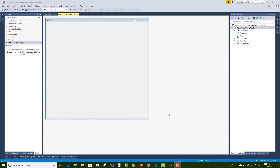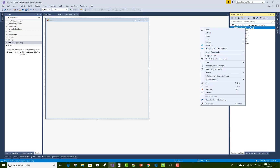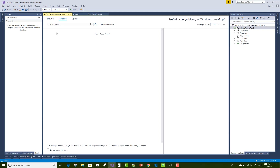Hello everyone, welcome to my channel Windows Forms. Today I am going to show you how to add Material Designs in the toolbox. First of all, add a new NuGet package. After adding the new NuGet package in Visual Studio 2017, it is automatically inherited into the toolbox.